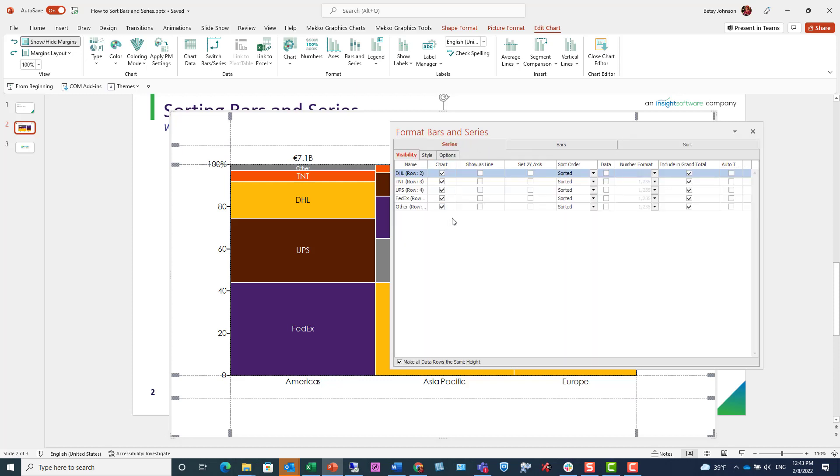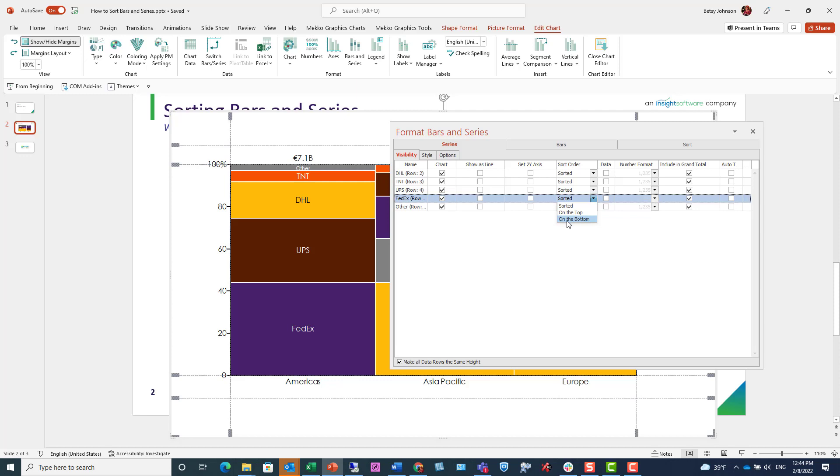I'm going to ensure that for every bar, the FedEx series is always on the bottom, regardless of my predefined sort options, so it's easy to visualize how FedEx compares. Here, I'm clicking on the row and choosing FedEx on the bottom.